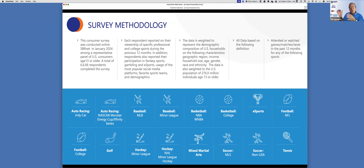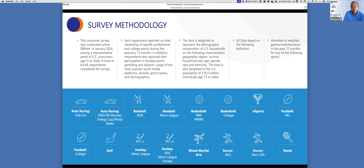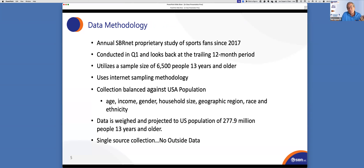We do it every year via a rather large consumer study. The study is done every year in the first quarter — we survey over 6,000 sports fans, ages 13 years and above, to get their specific habits and behaviors when it comes to their sports fandom. So I know who's a fan of North Carolina State basketball, who's a fan of the Miami Dolphins. We don't collect any personal information — that would be illegal and violate privacy laws. It's all collected anonymously, fully anonymized.